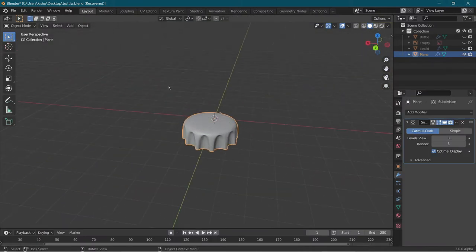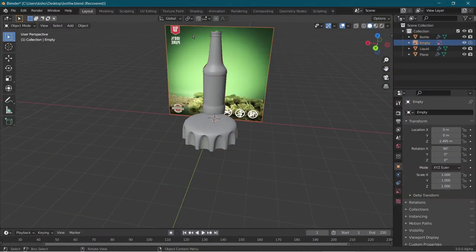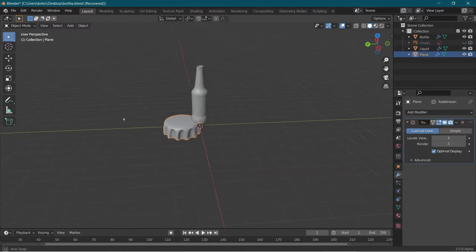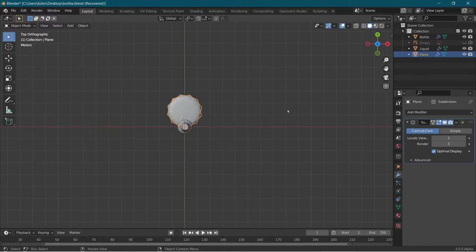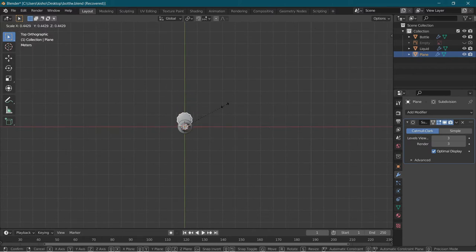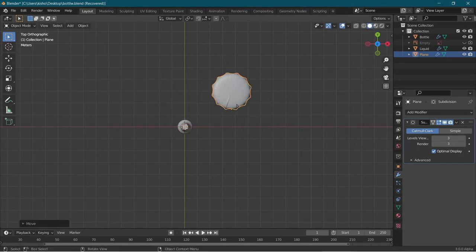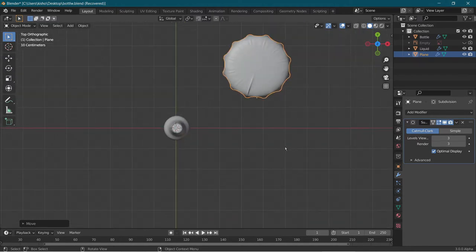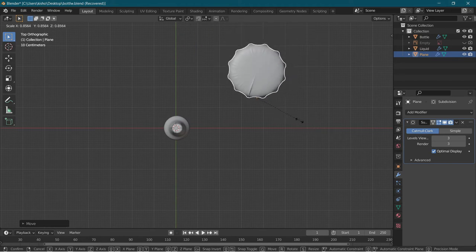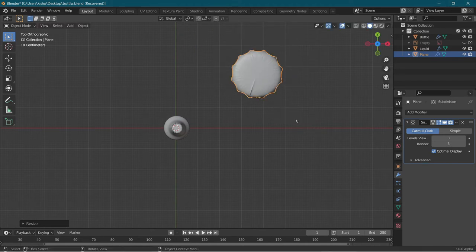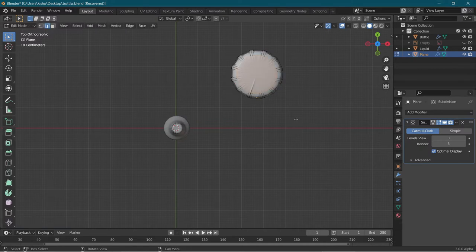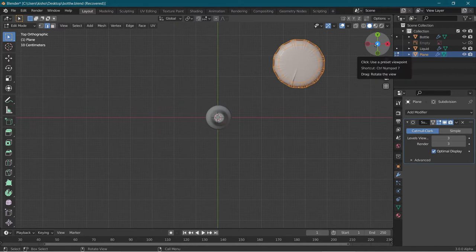Now we're going to go to layout and unhide everything by pressing Alt-H. I'm going to hide the reference image again. We're going to scale and move everything in edit mode since the origin point won't be in the middle due to the array modifier. Go into edit mode by pressing Tab, A to select everything, and start positioning. On top view mode by pressing Numpad 7, move it until it's right in the middle. You could go into wireframe mode to see better.